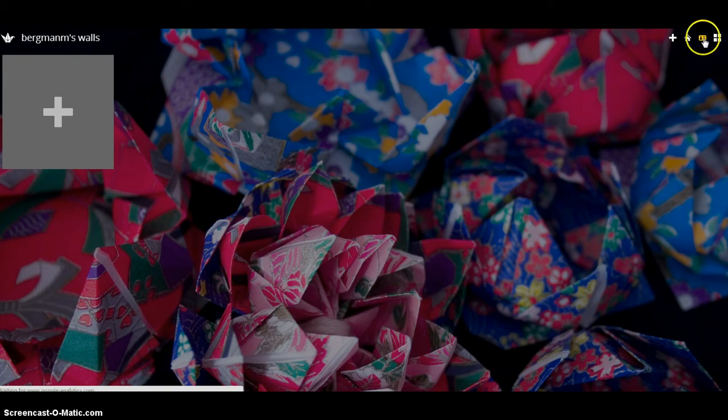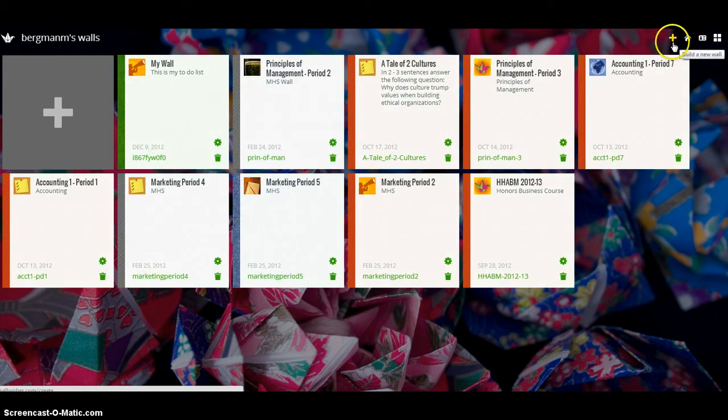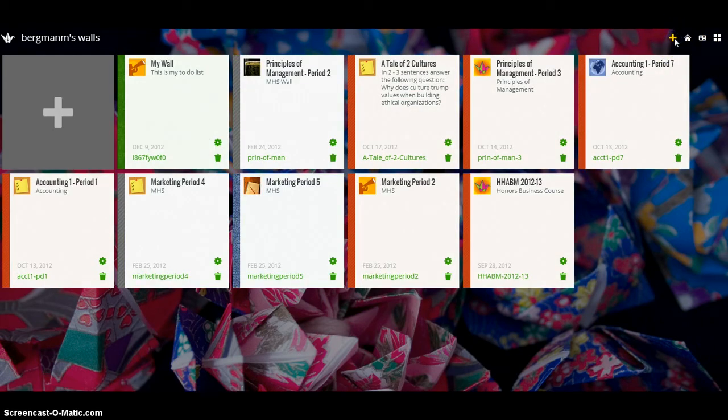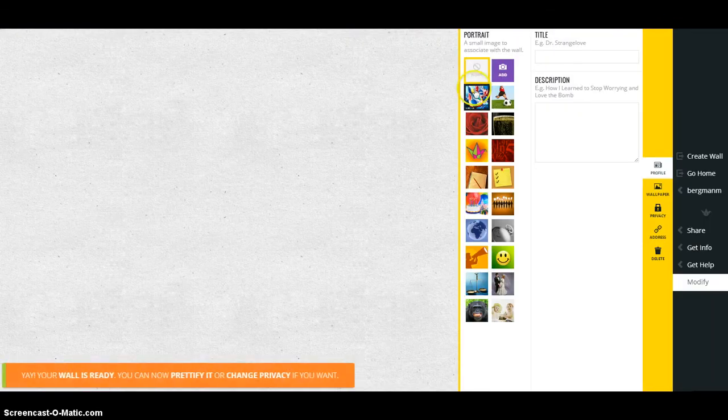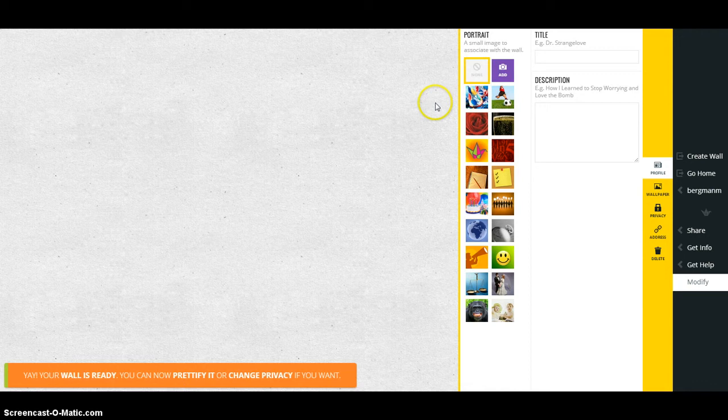If you want to create a new wall, you simply can click the plus sign right here to create a new wall. Here are some of the walls that I've created in the past.